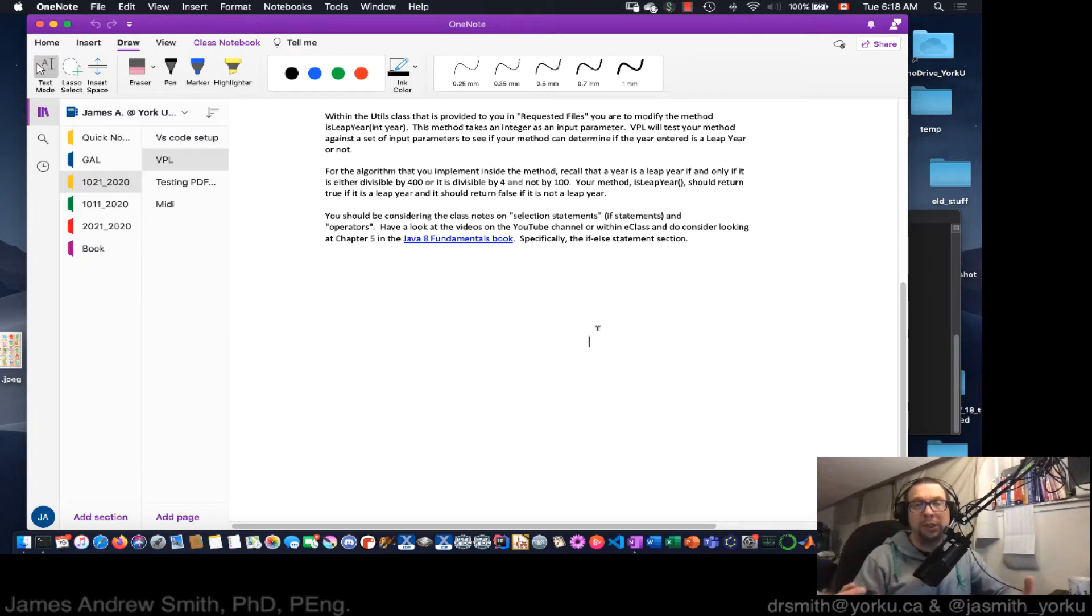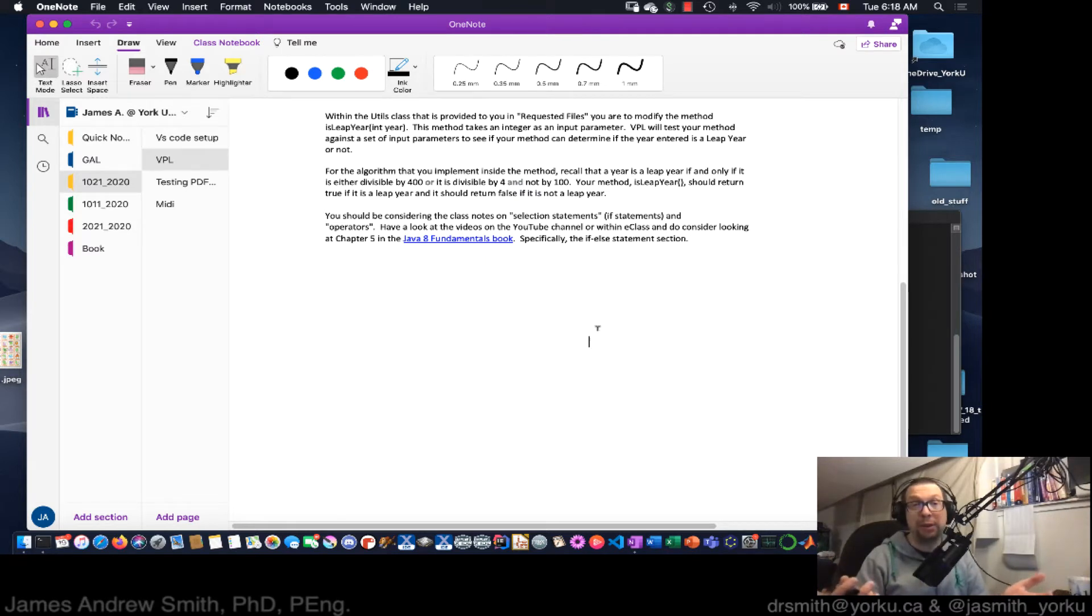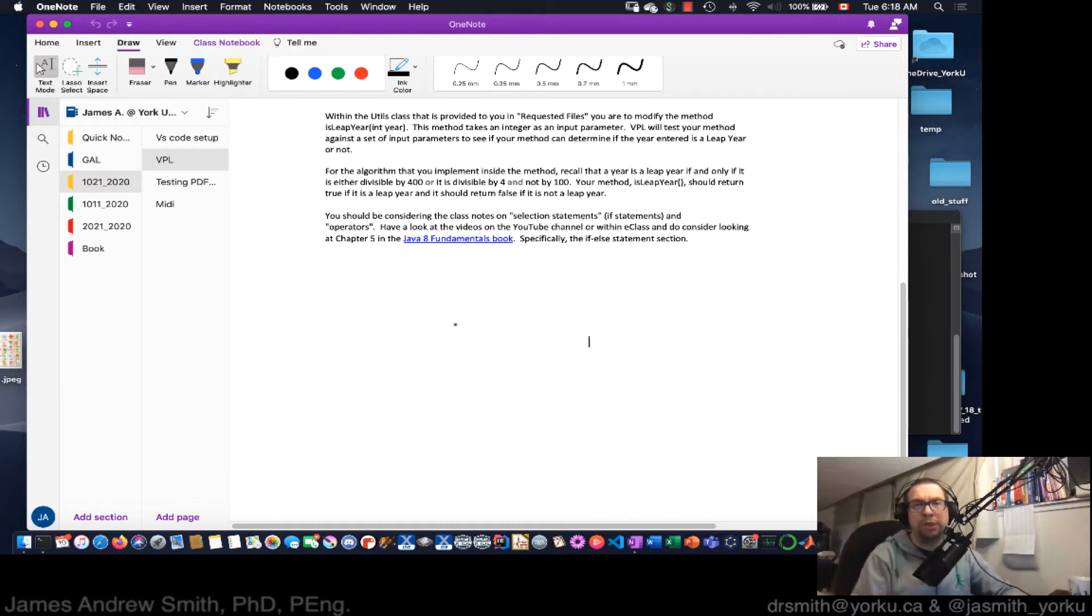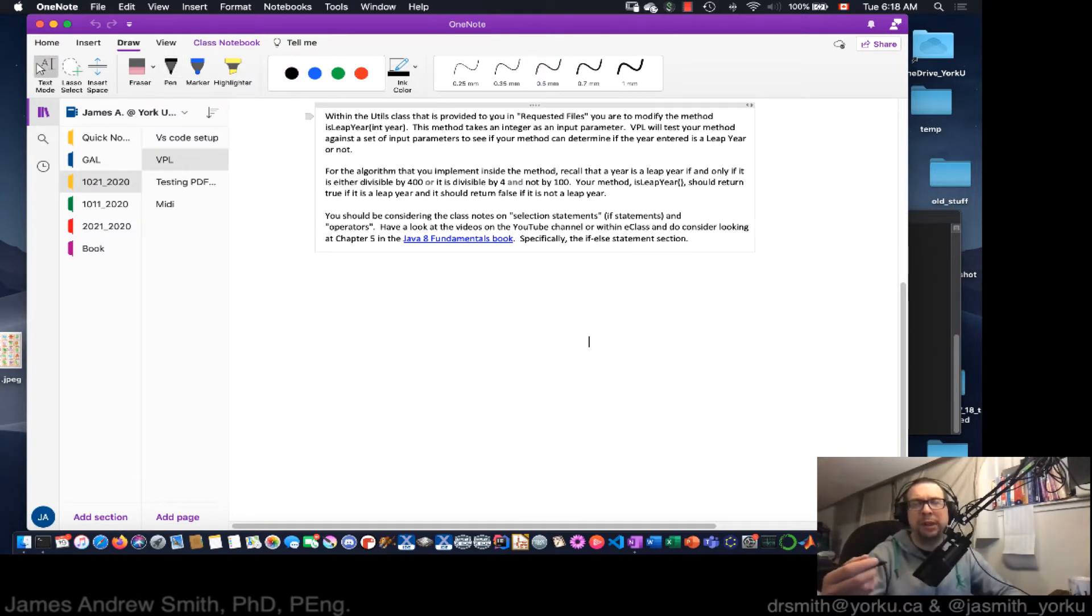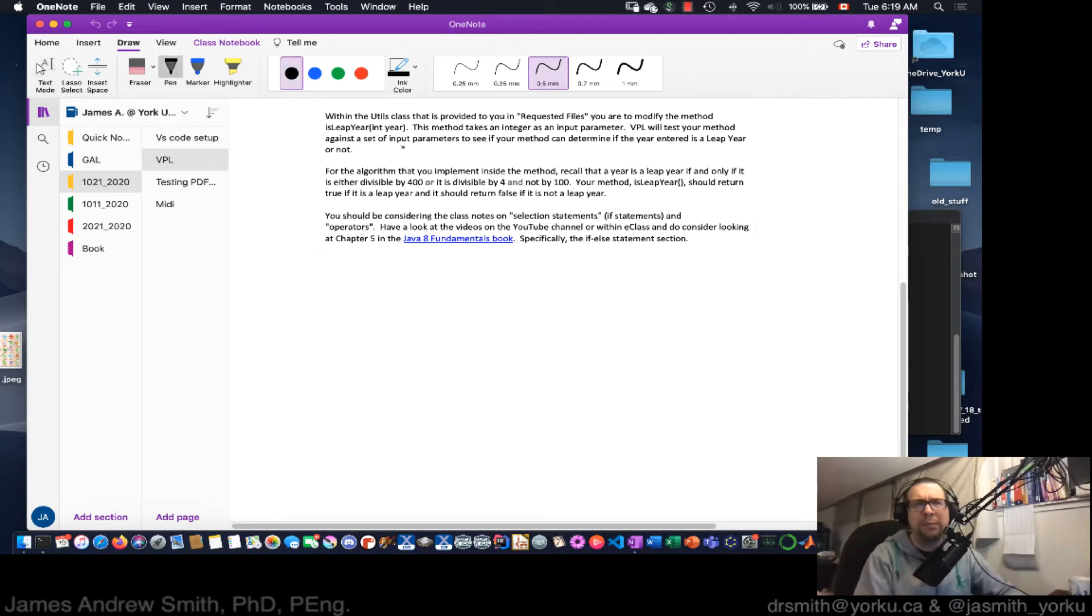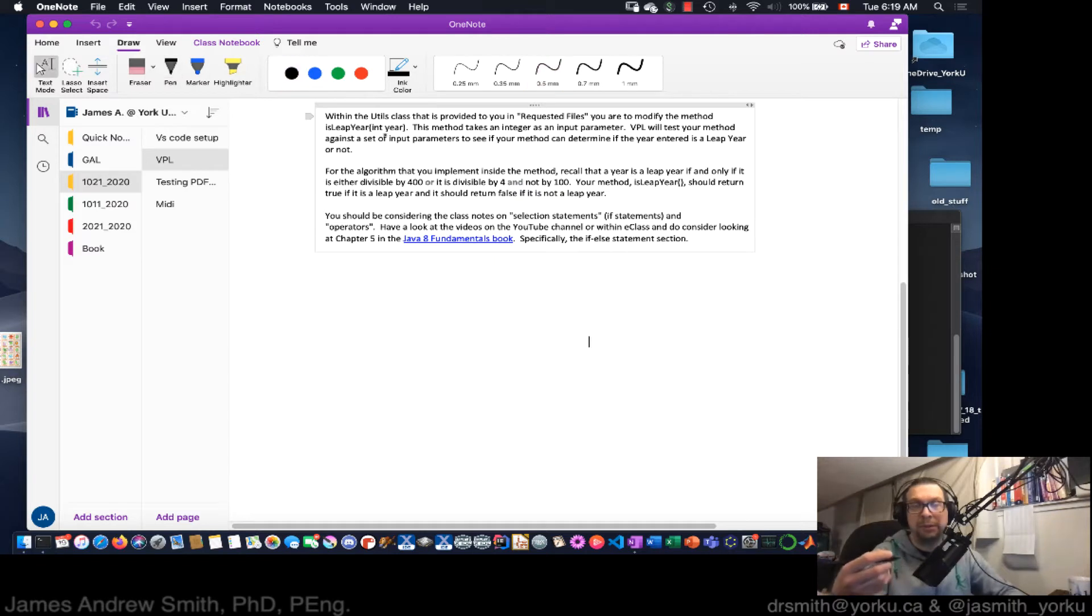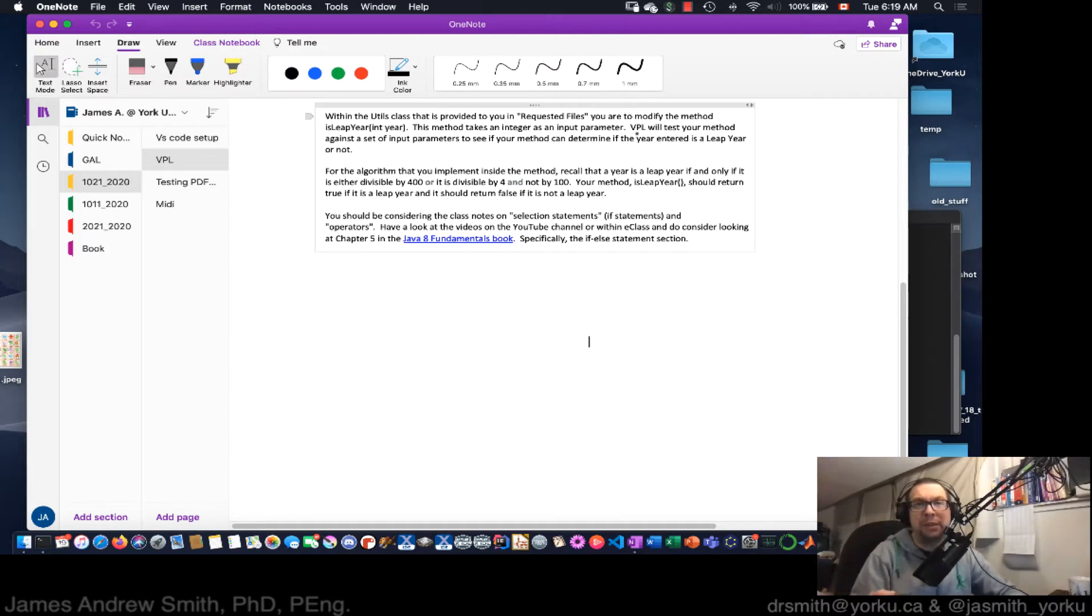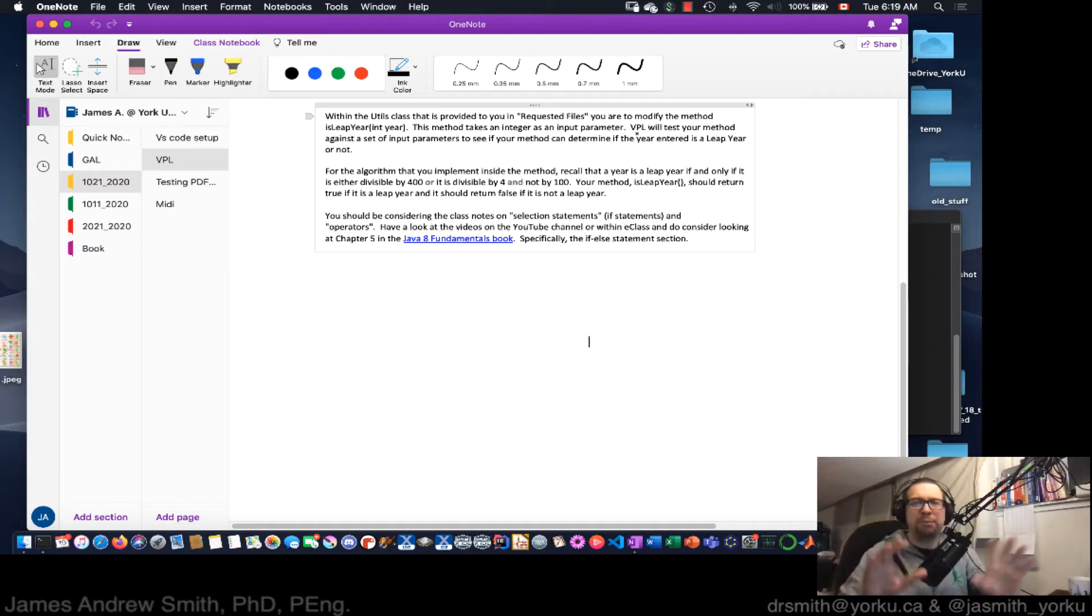Okay, hi. So we're going to be looking at what happens when you're tasked with solving a word problem in a programming language from a computational thinking perspective. We provide you with a question here. You're going to modify the method within the utils class that's provided to you in VPL on the website for the course. The method is this function that we call isLeapYear, and it's got an input called year of type integer. This method takes an integer as an input parameter. VPL, our testing framework, will test your method against a set of input parameters to see if your method can determine if the year entered is a leap year or not. That's the basic problem that we're dealing with.